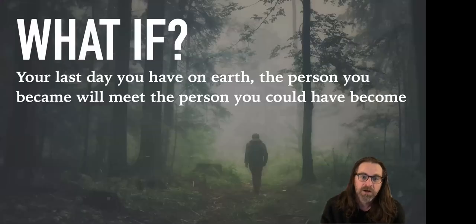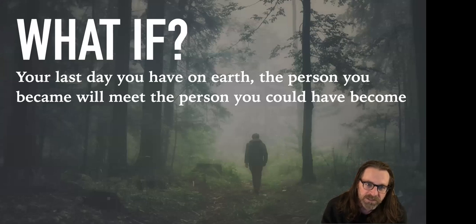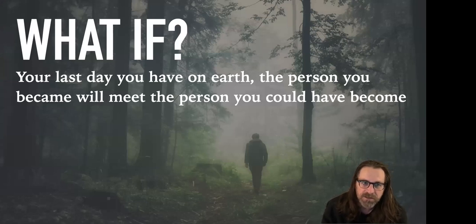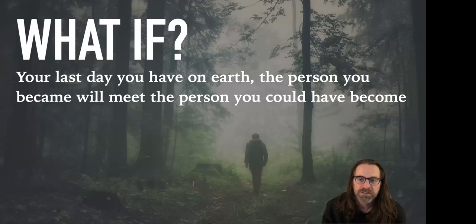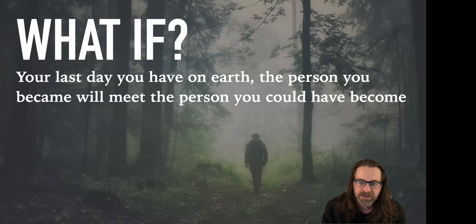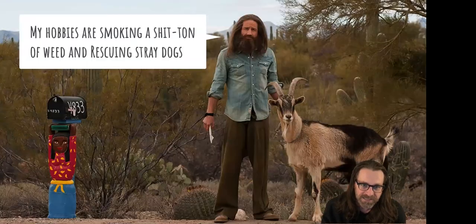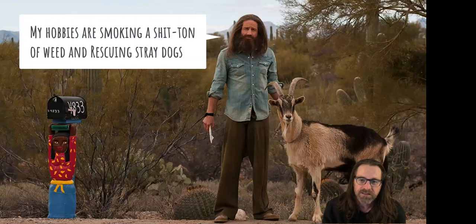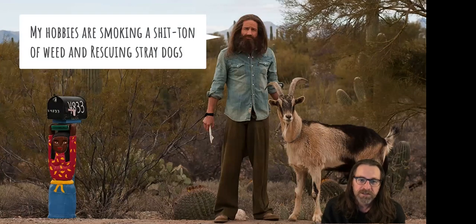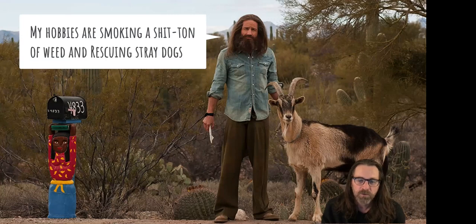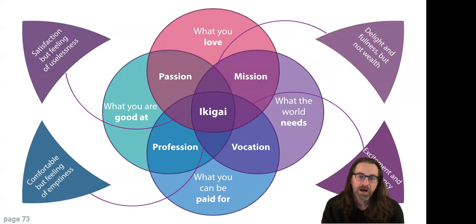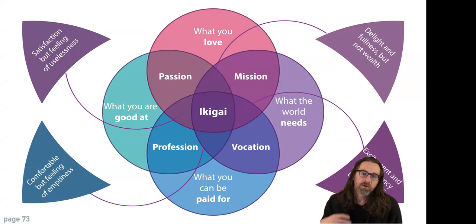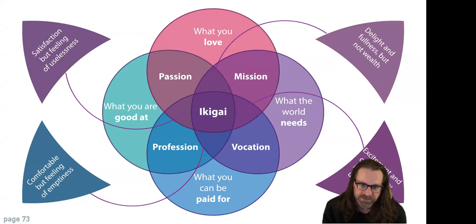So if you think that, you know, doubling up a couple times and overcoming insurmountable odds is something that's unachievable, just the fact that you're sitting on this presentation, the odds are one in 400 trillion. Now, knowing that, think about this. What if you knew that your last day on earth, the person that you became will meet the person that you could have become? Pretty scary, right? Could be scary.